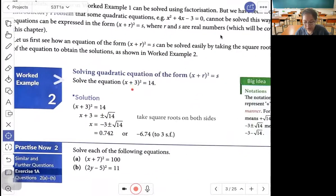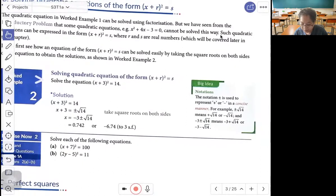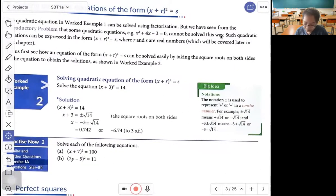Solve the equation (s plus 3) squared equals 14. By taking the square root of both sides, you get s plus 3 equals plus or minus square root of 14. Bring the 3 over: s equals negative 3 plus or minus square root of 14. So negative 3 plus square root 14 gives 0.74, and negative 3 minus square root 14 gives negative 6.74. The notation plus-minus is used to represent plus or minus in a concise manner.